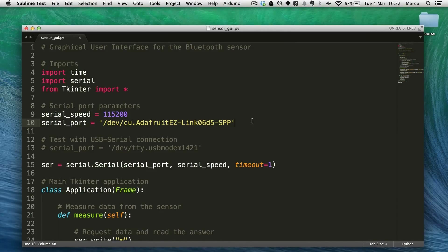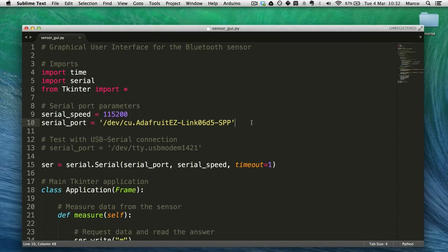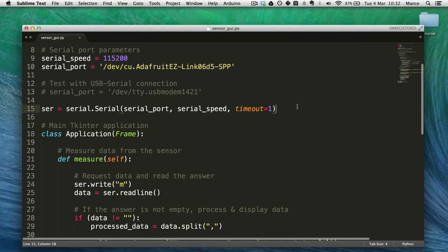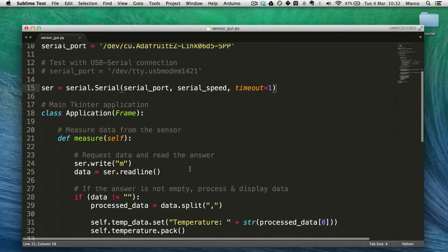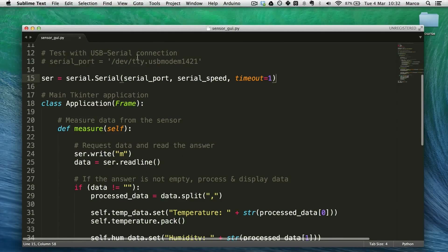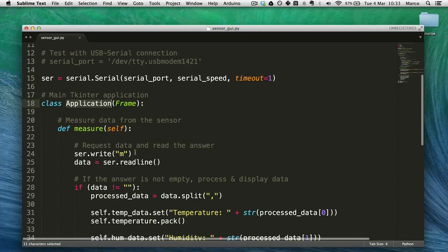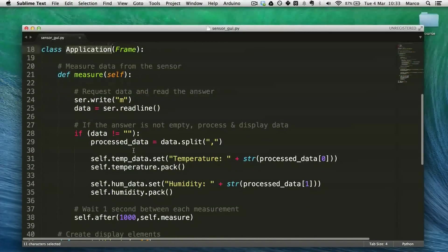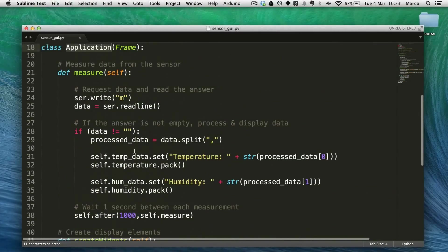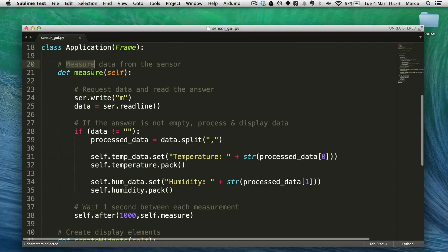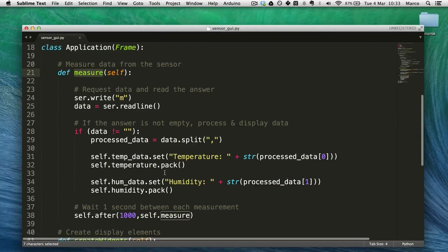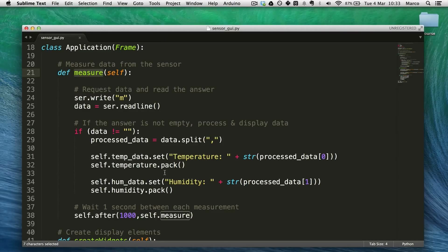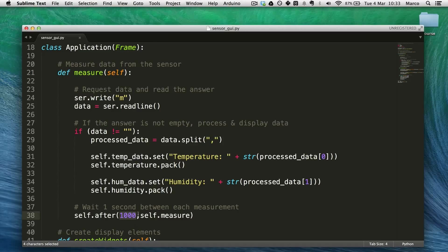And now I create a serial communication with the module. Once this is done I have this main application class. I will not go through all the details but basically we have this measure function that is continuously repeated every second actually.